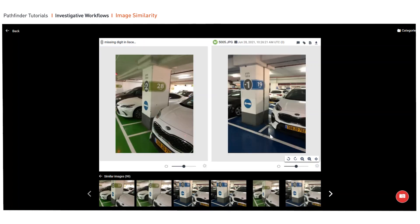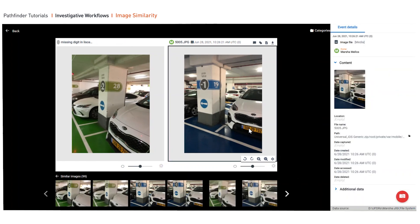Now here we got lucky where the owner of the device took multiple pictures. We can go further and say not only do we have the full license plate, but we know the owner.